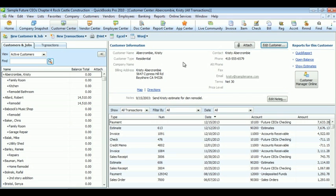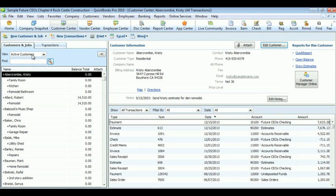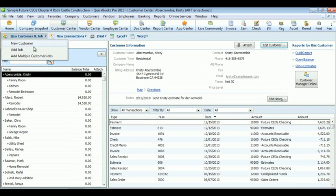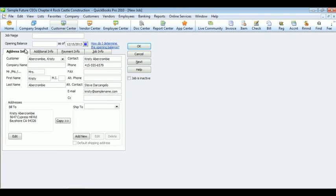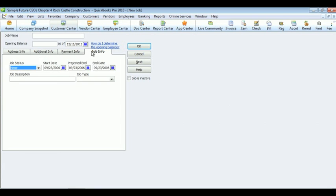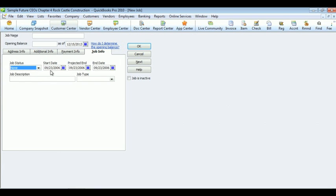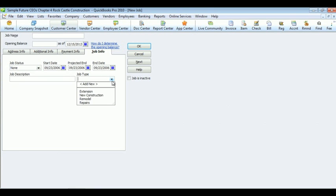Now of course customers are going to have jobs. So go to the same place where you're adding a new customer and click on New Job. This is where the job info comes into play. Here you're going to put the start date, the end date, and any other information that you need to know about this job. When you're finished, click OK.